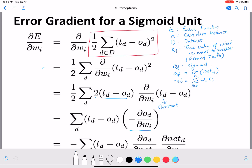After the basic step, cancelling the factor of two, we get a summation over d of (td minus od) times minus the differentiation of od with respect to wi. Taking the minus sign out of the summation, we have the summation over d of (td minus od). Now od decomposes via net_d, since od is nothing but sigmoid(net_d).